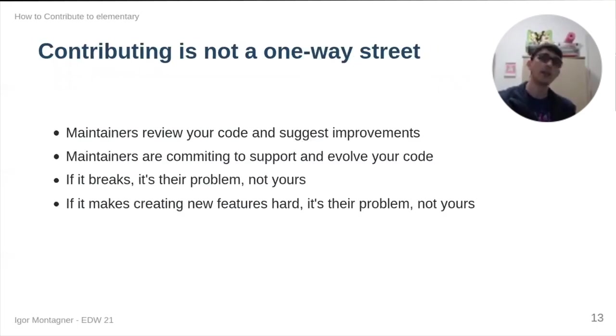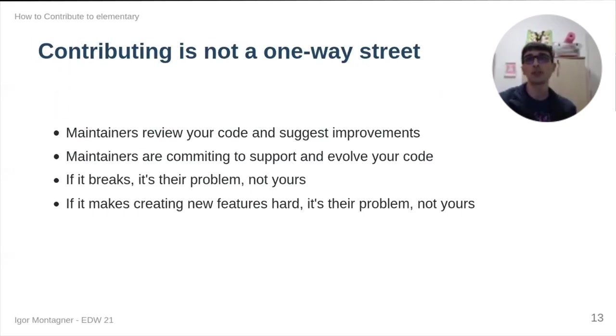In fact, when we have a pull request, it's where the contribution actually starts. Because contributing is not really a one-way street.